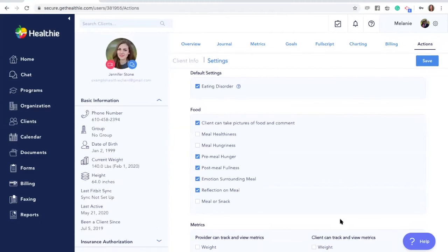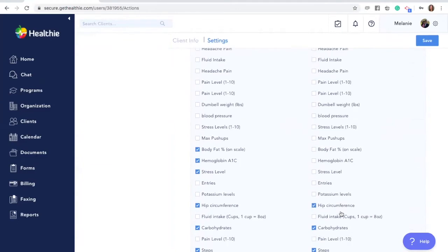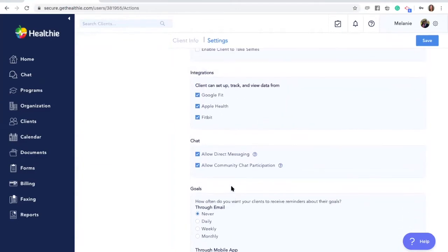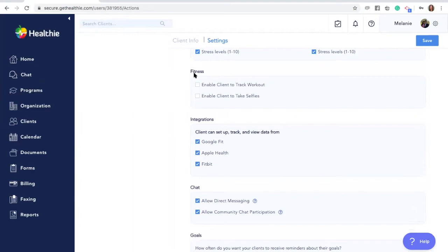It will also turn off the ability for clients to track fitness and exercise, which you can adjust here.